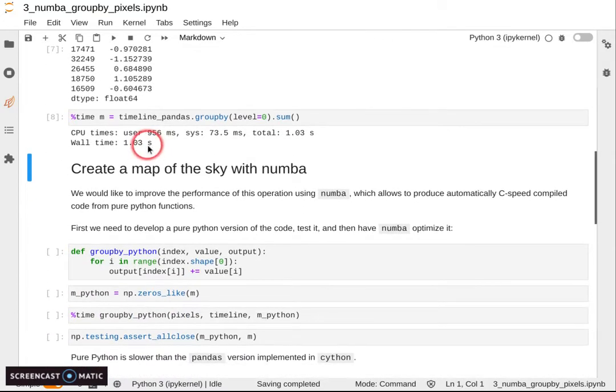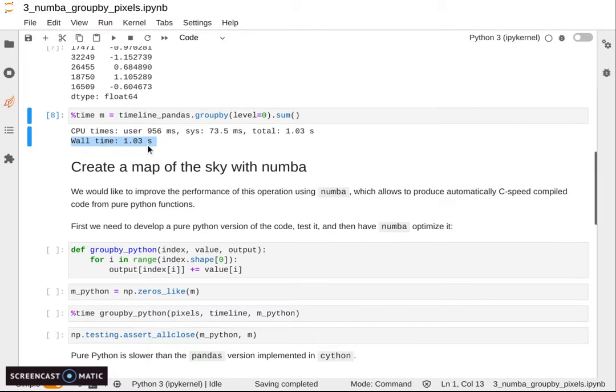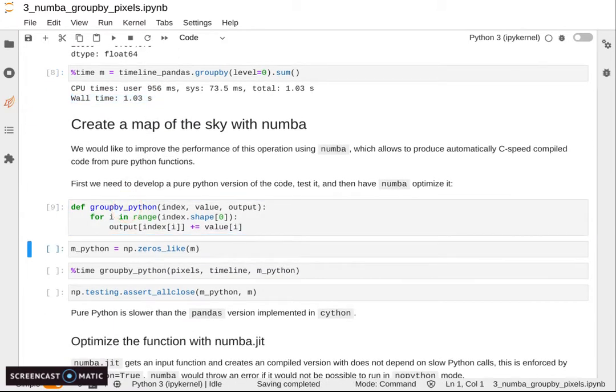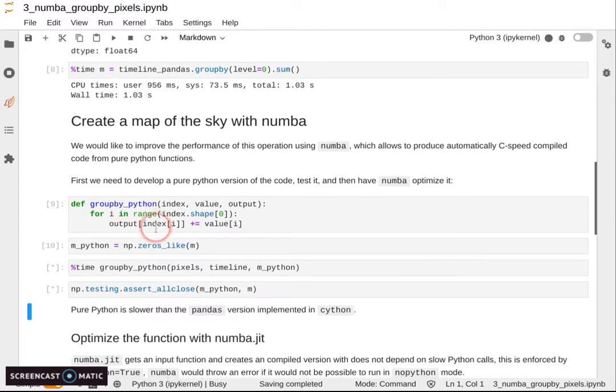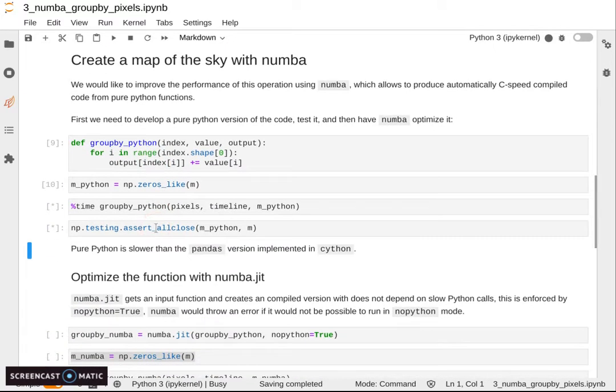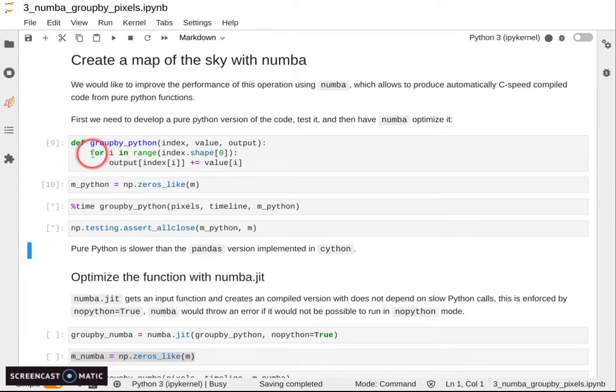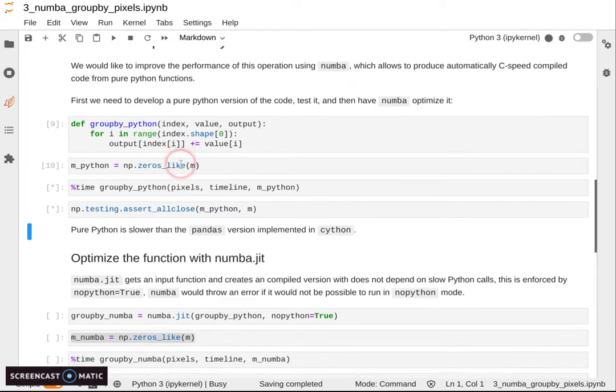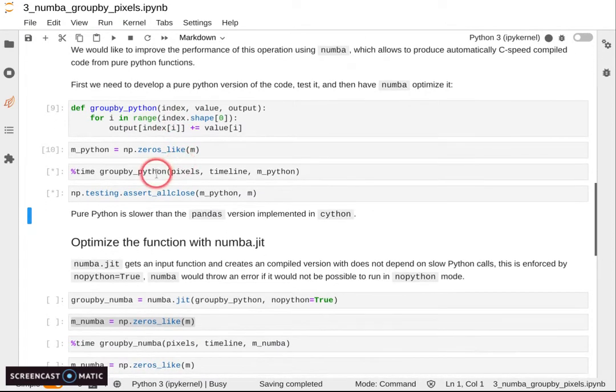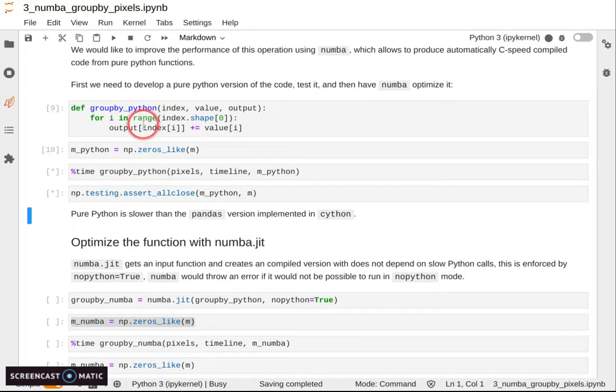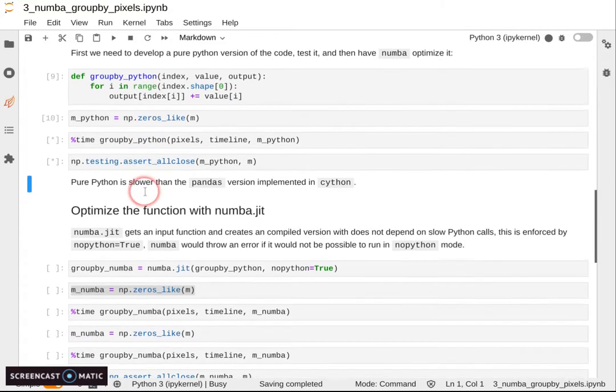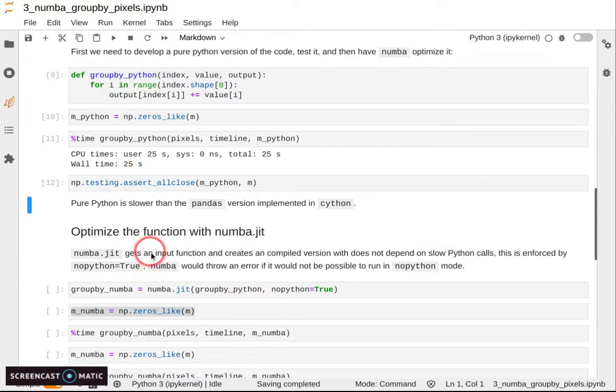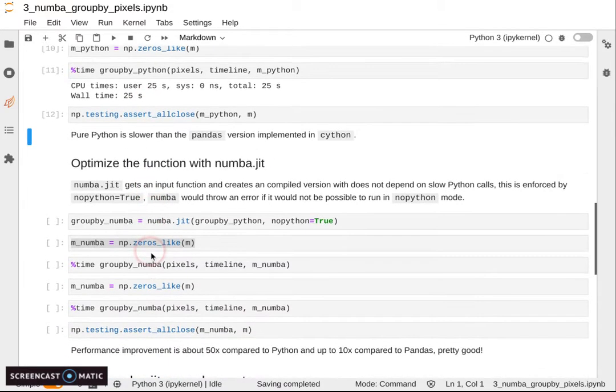And this is pretty slow. This is not a huge array and it already takes a second. So we want to optimize that with Numba. The first step is we create a pure Python function. We do a for loop and accumulate on our output array all the different measurements.